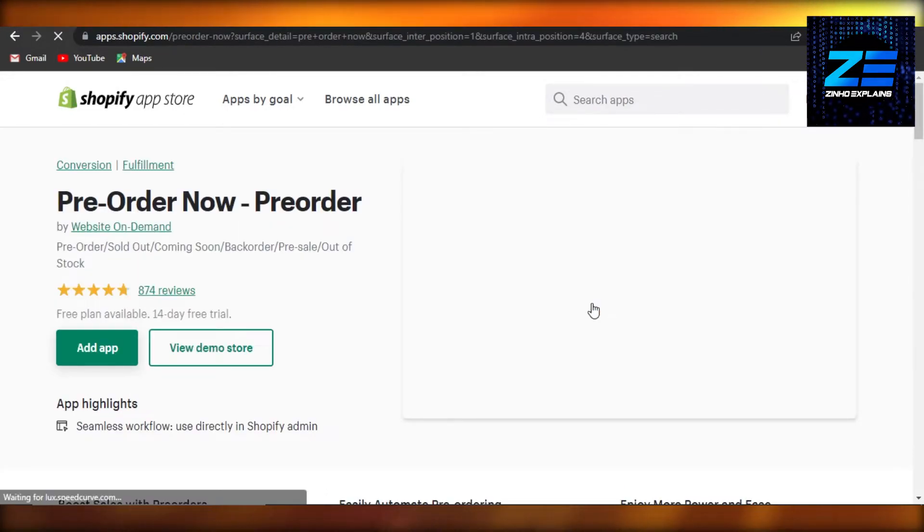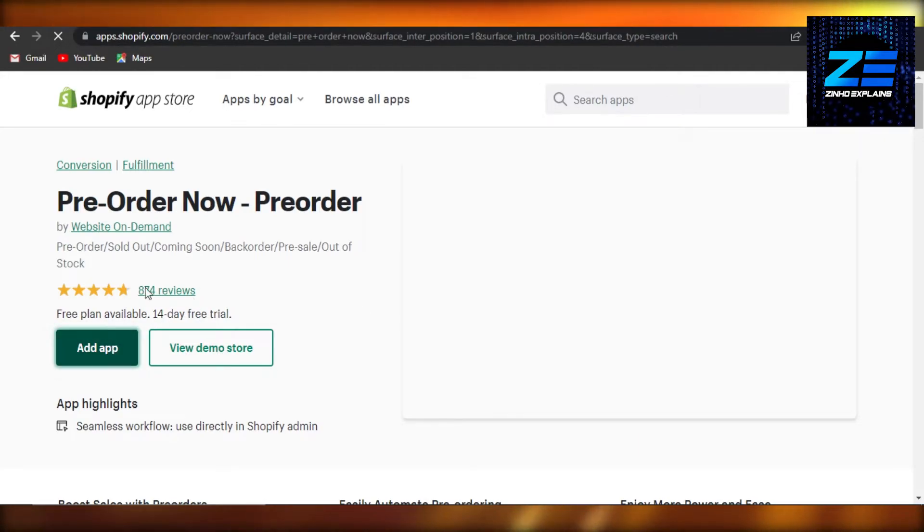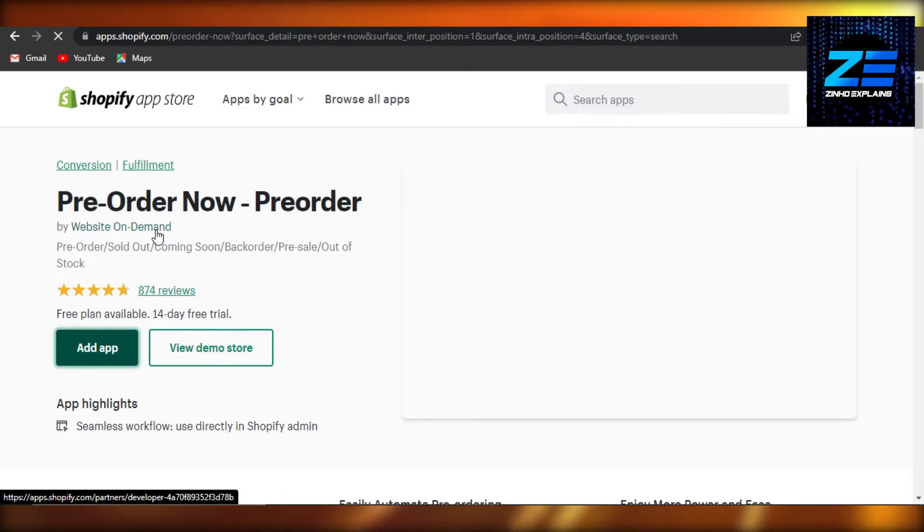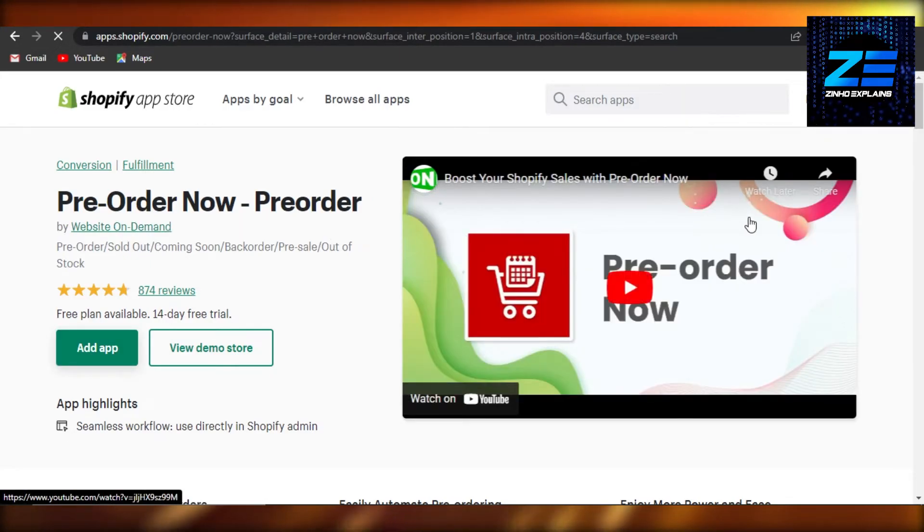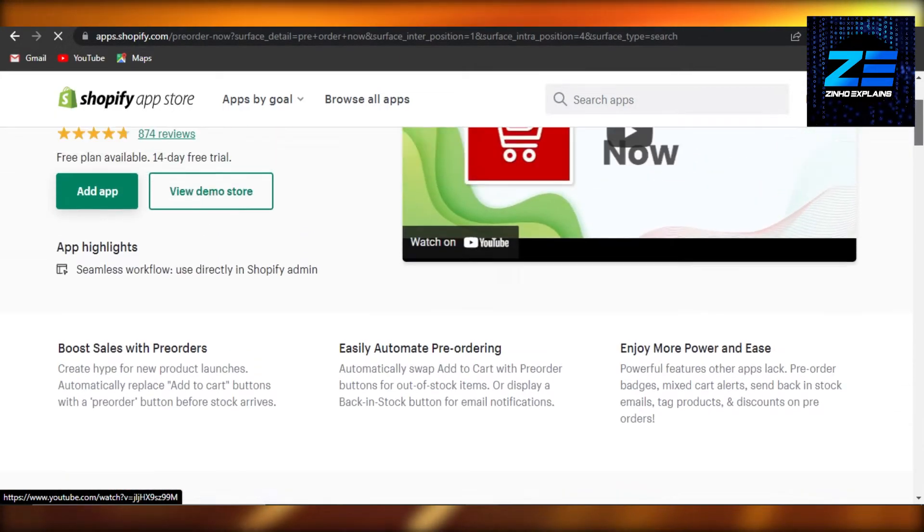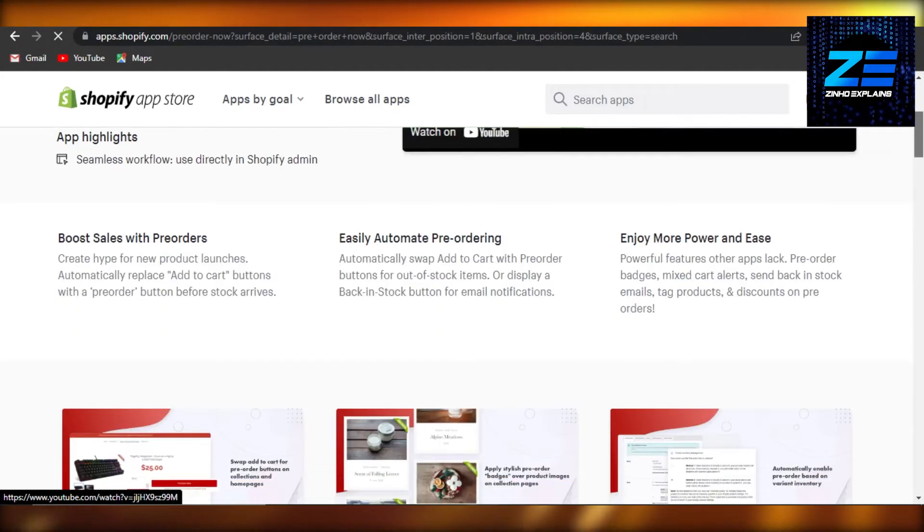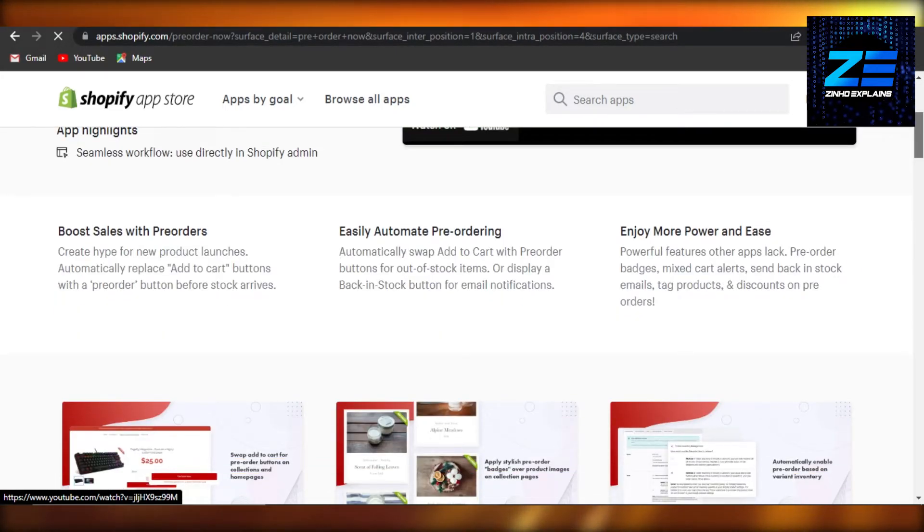This is actually one of the apps that works really good when it comes to adding pre-orders to your Shopify store. Click on add app and add this app to your Shopify.